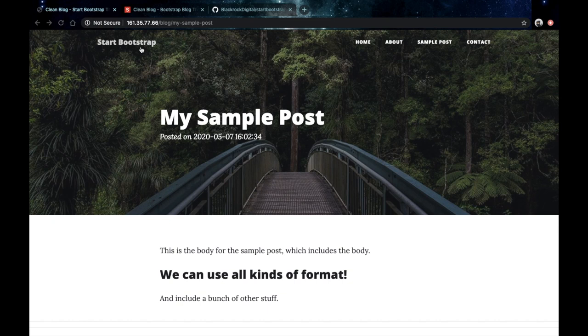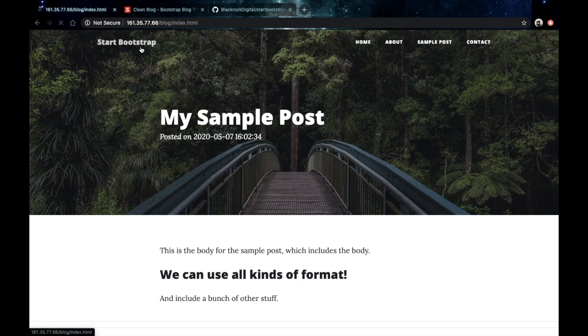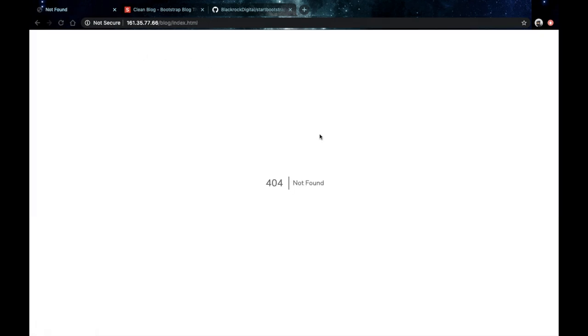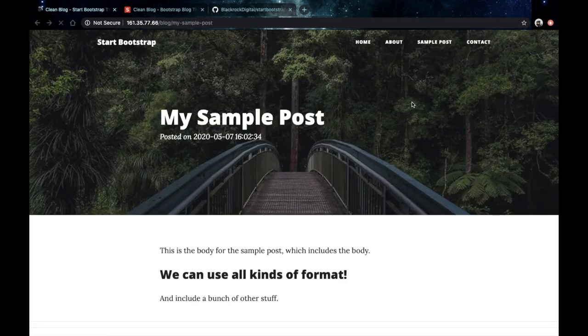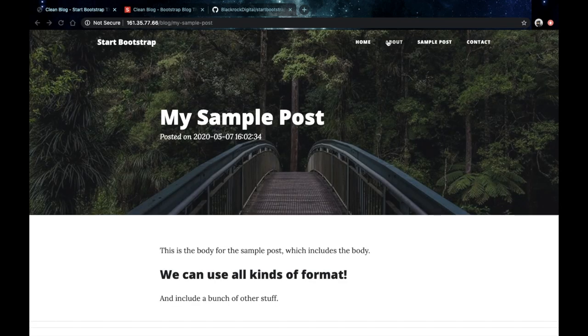So first let's start by cleaning some of the HTML code that we don't need. For example let's get rid of those items in the navigation menu. As you can see they're taking us to a 404 page.